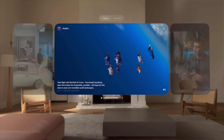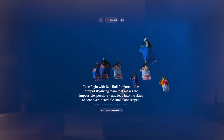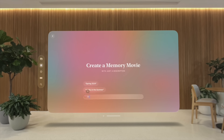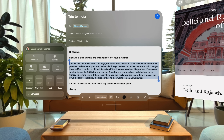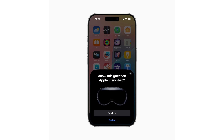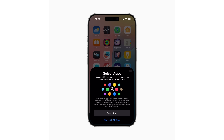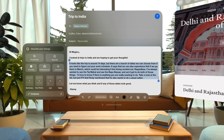The VisionOS 2.4 beta is officially available today, and this is actually a pretty huge upgrade for Apple Vision Pro users, as it brings along some very heavily anticipated and requested features. One of the new features we thought would only come alongside potentially a model refresh with some updated internals, but we actually get it right now — and that's Apple Intelligence coming to VisionOS 2.4.